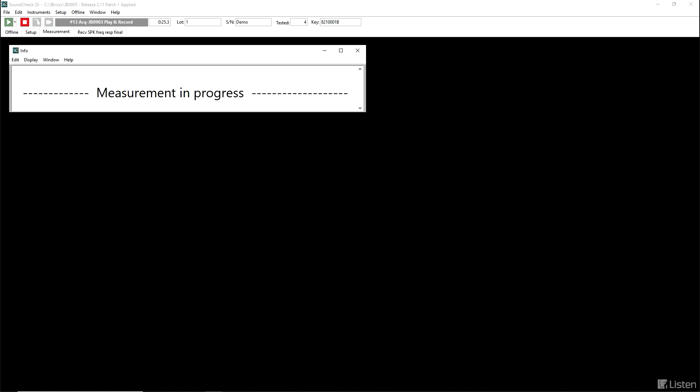The signal you're hearing now is a four-sentence segment of IEEE male speech. It's used to condition the device into a stable state. The repetition of those four sentences is actually used for the measurement.